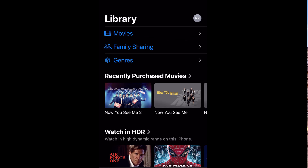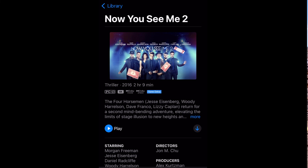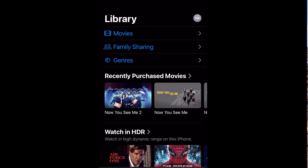Now You See Me 2. So these are examples of how to redeem older movies to place into your Apple TV or iTunes library using the Apple TV app or Movies Anywhere app to redeem successfully.